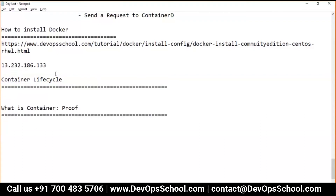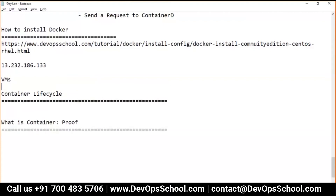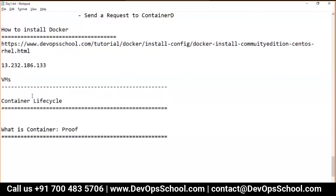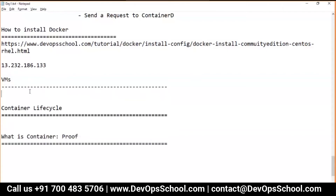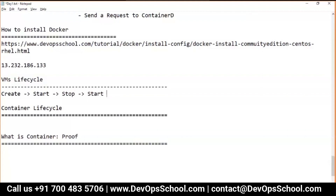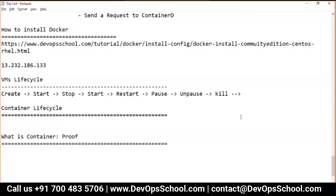What is the VM lifecycle? Lifecycle is lifecycle — starting to end. Everything over the planet has something to start with and then end. In virtual machines, which you've been using for the last 20 years, the lifecycle is: we create a virtual machine, start it, stop it, start again, restart, pause, unpause, kill it, and finally remove it. This is the lifecycle of VMs, and something like that we have in containers as well.